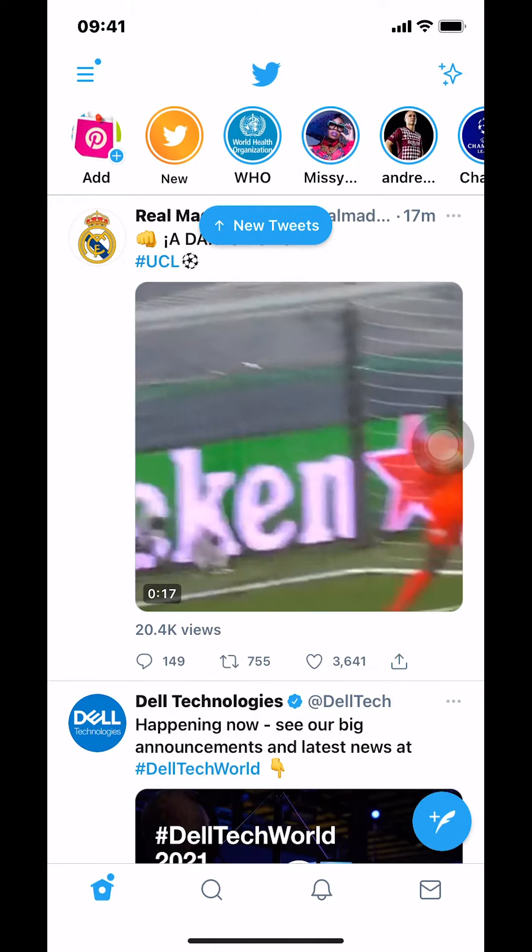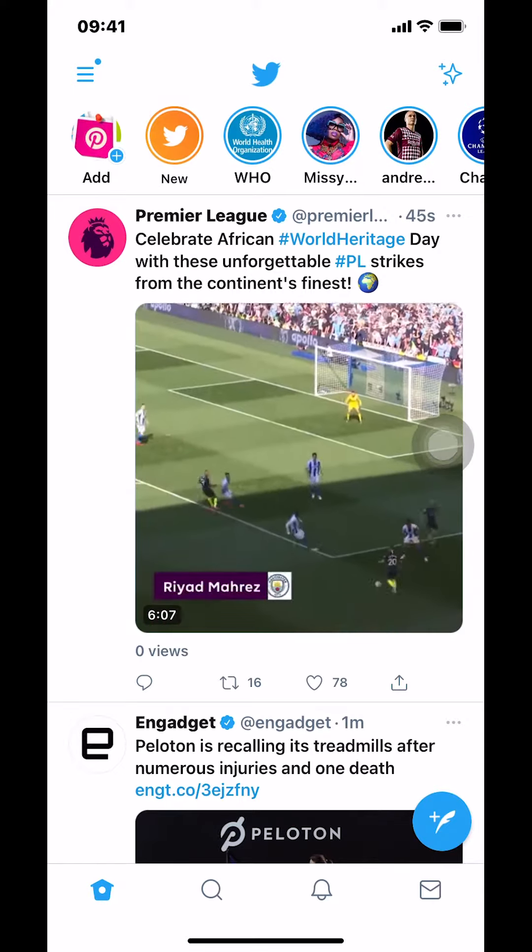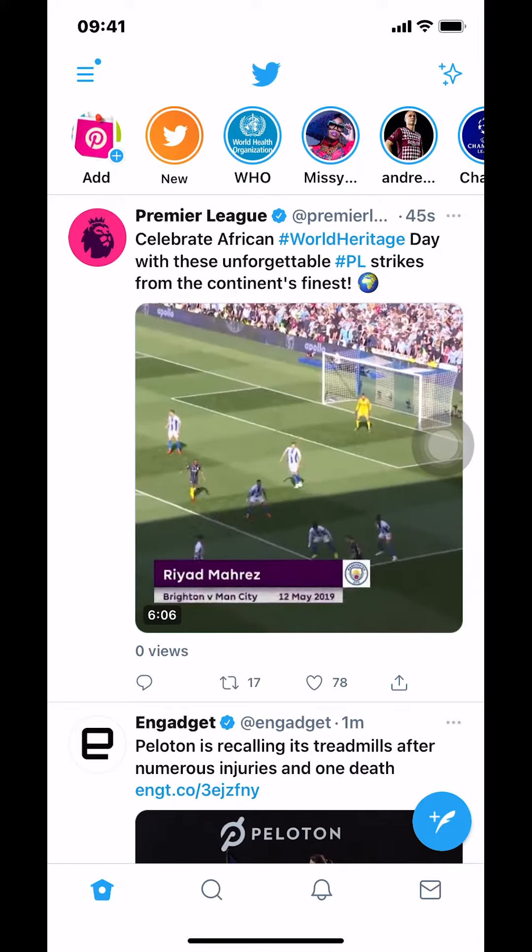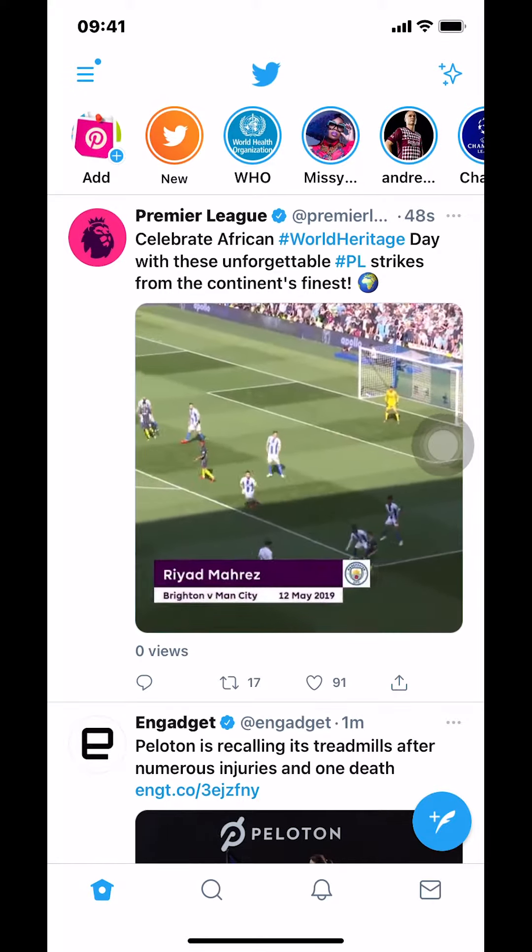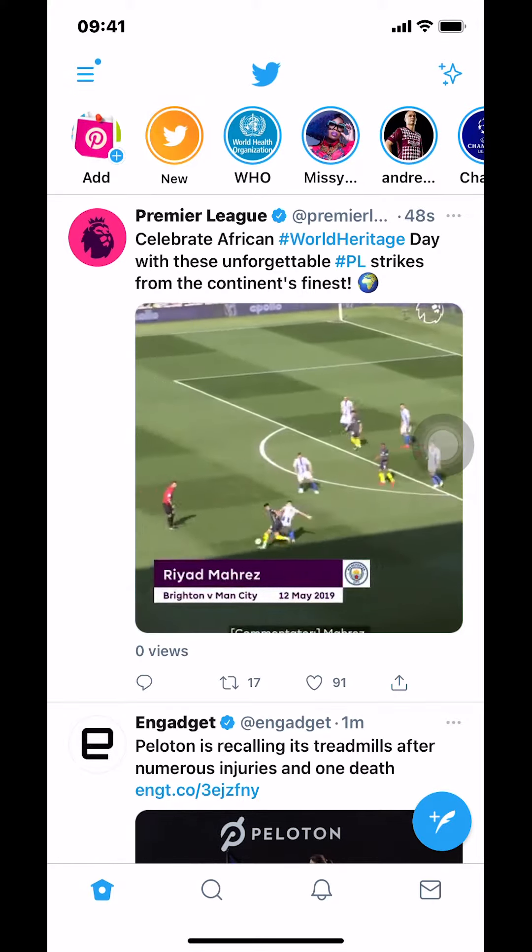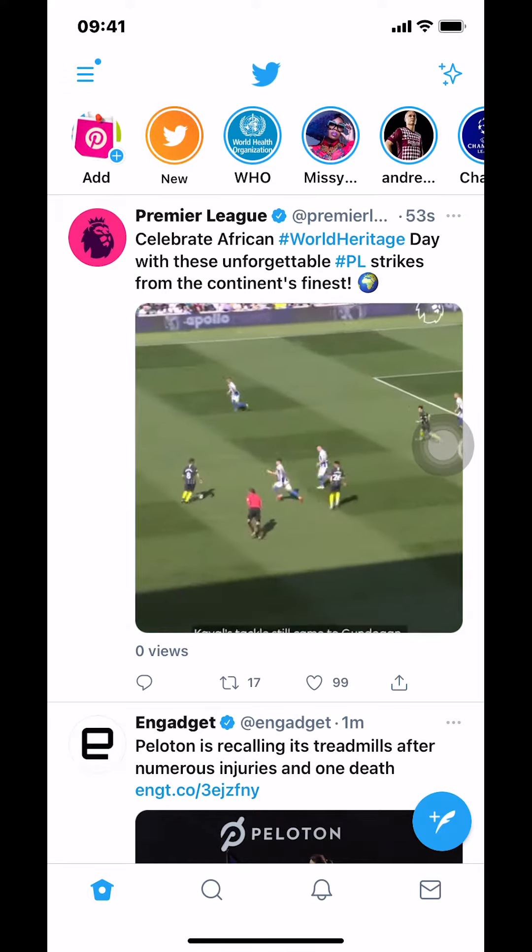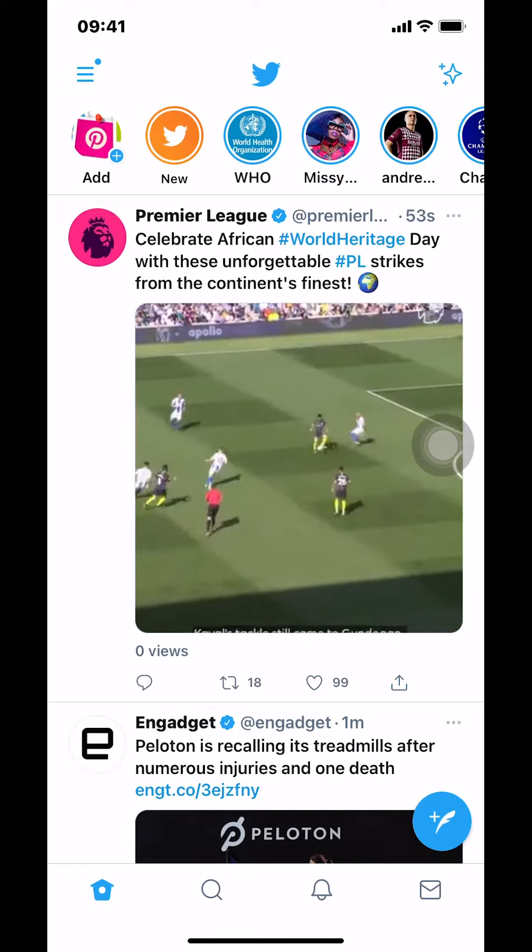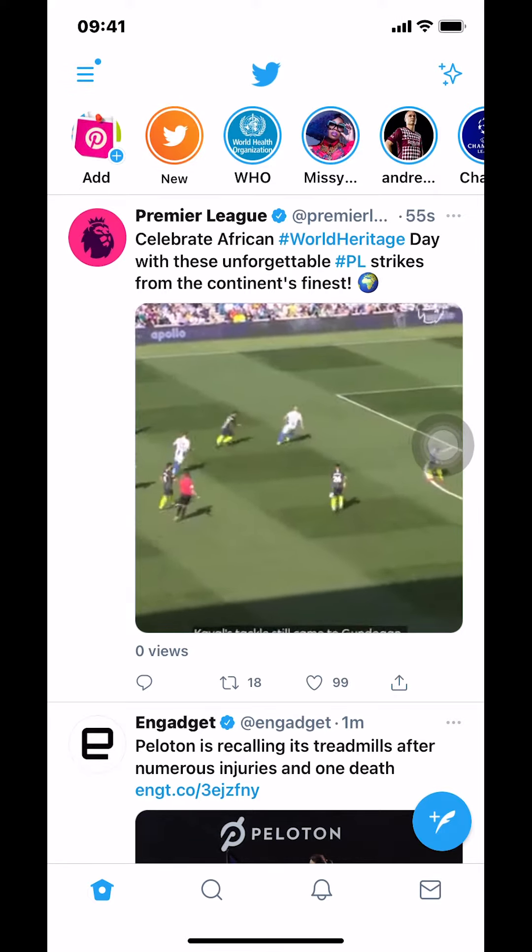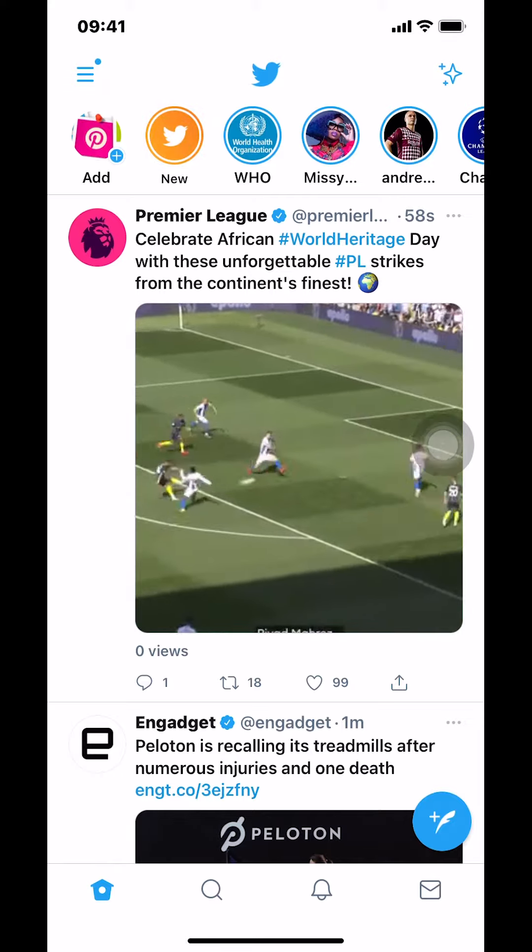Once you arrive on this main screen, look on the bottom right-hand corner where you're gonna see a feather with a plus sign inside a blue circle, right there on the bottom right-hand corner.